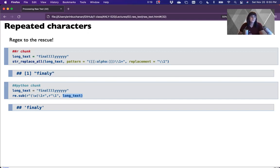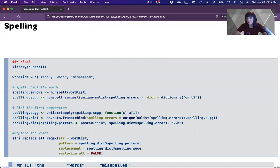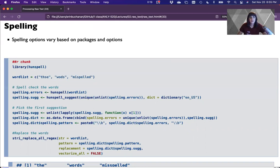Spelling is often not worth your trouble, but I'd like to show you how you could do it because sometimes it is worth your trouble. It's also very slow. You would need to decide if it's worth the time and effort required. Spelling options vary a lot based on packages — we're going to use the ones I like the most, which is hunspell for R and TextBlob for Python.